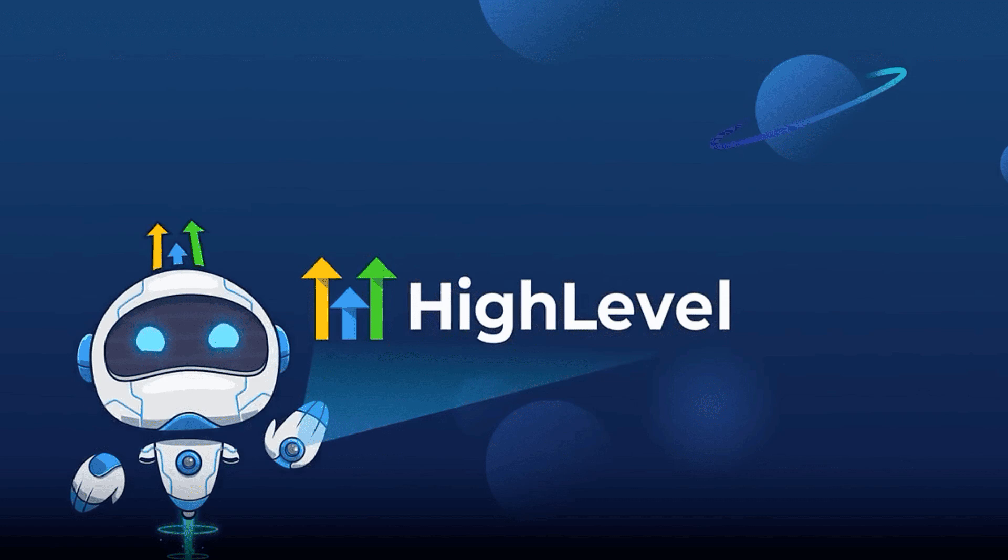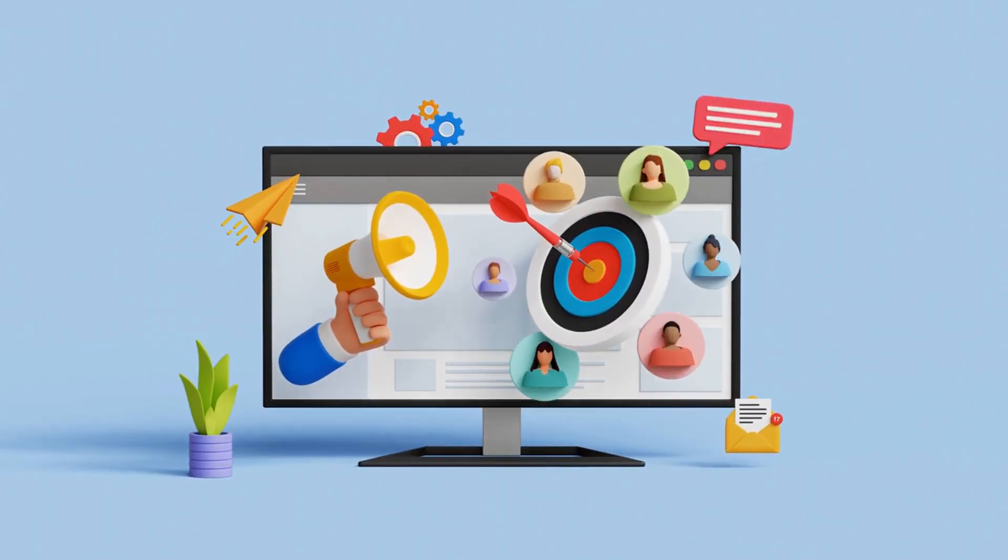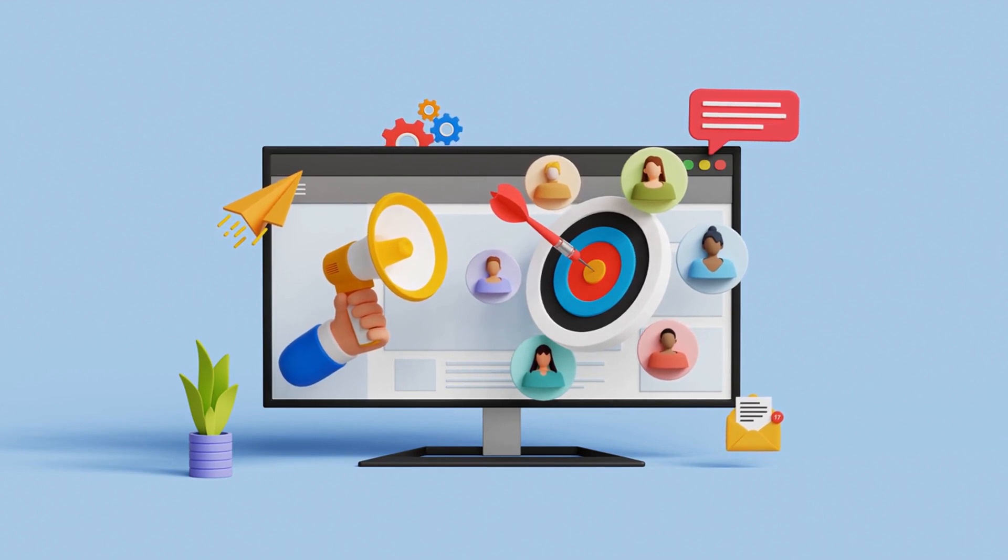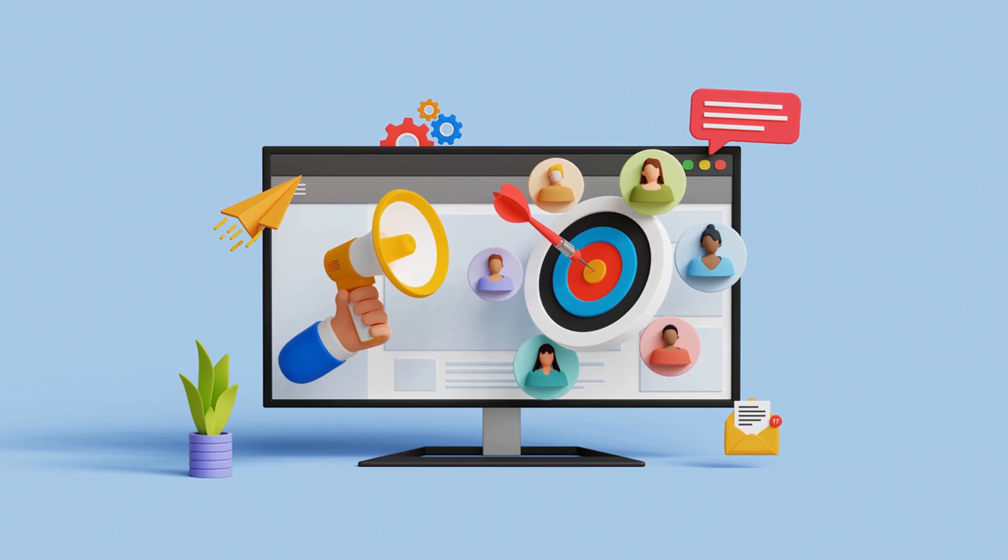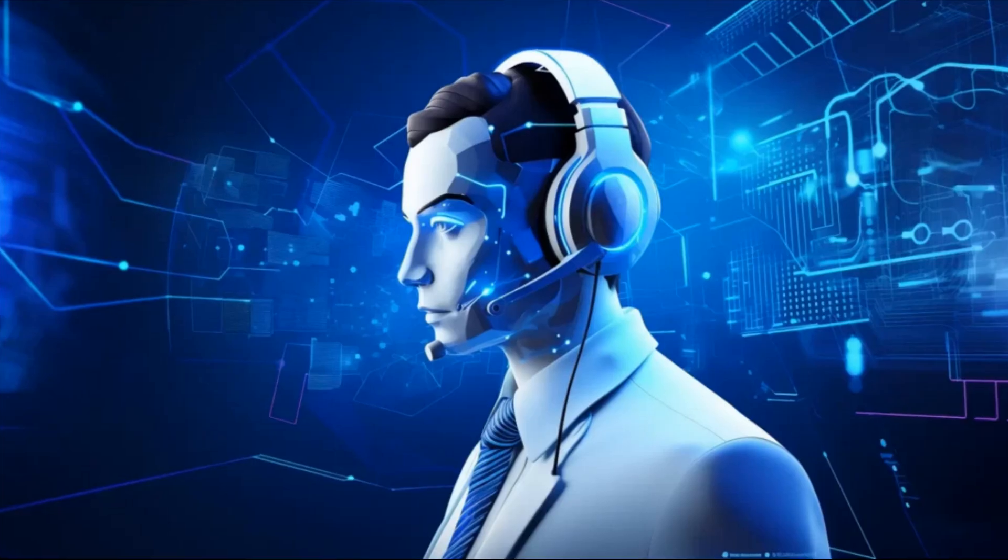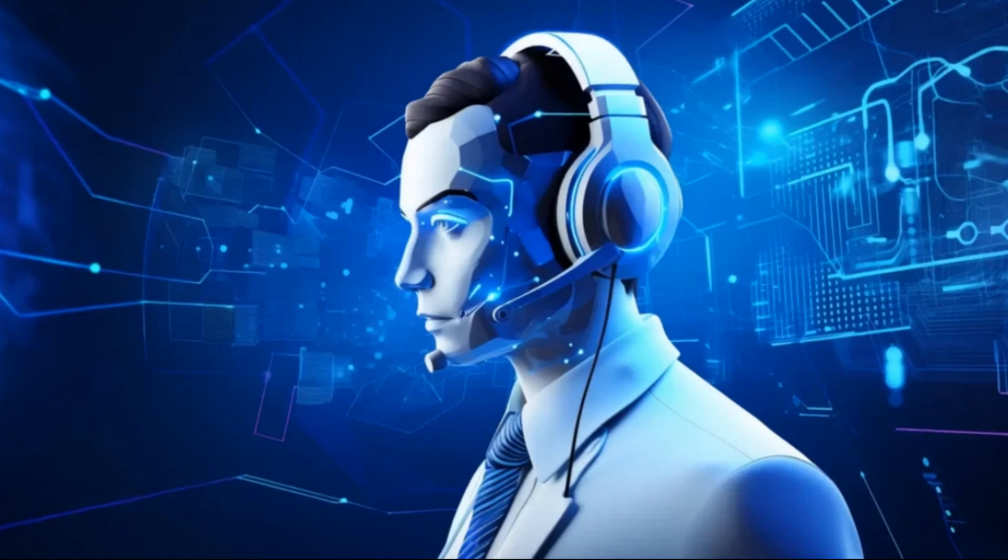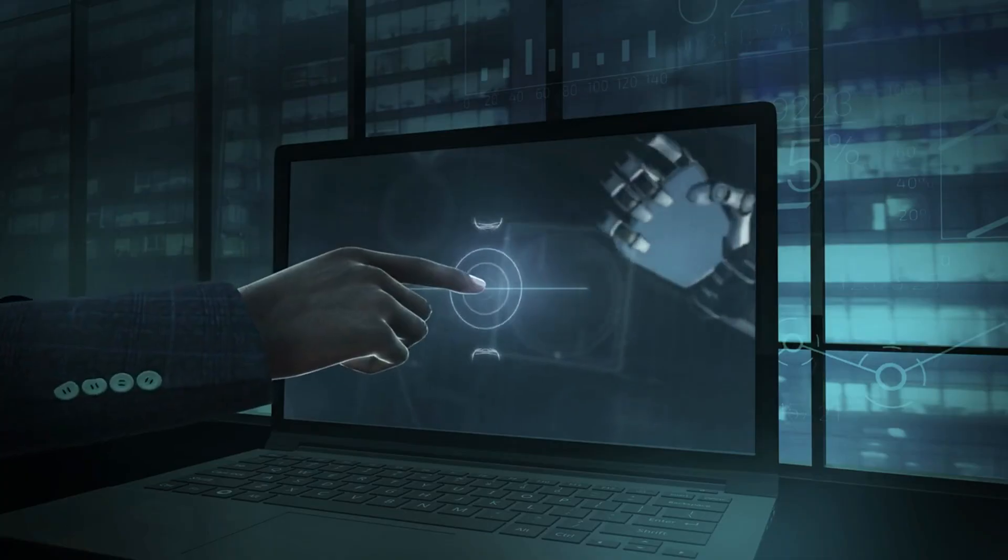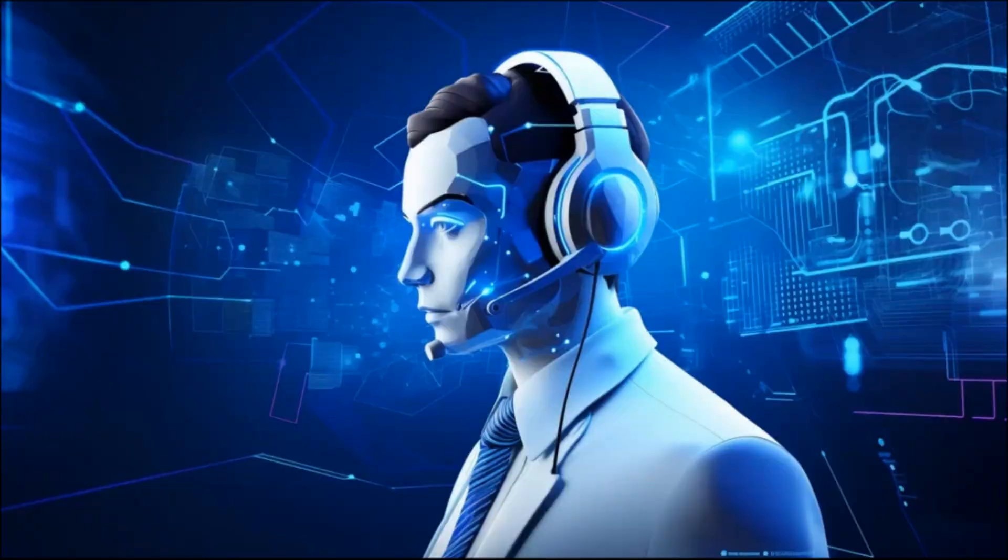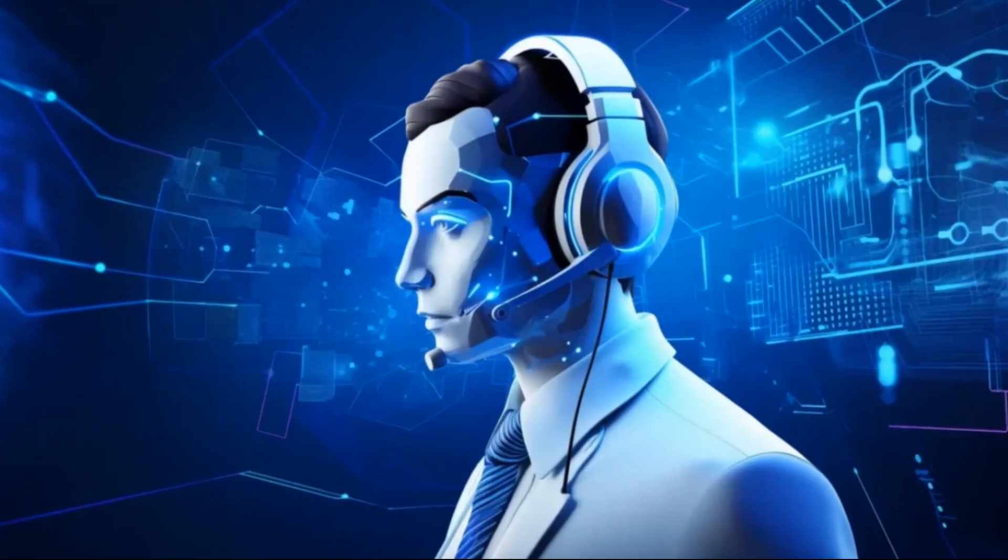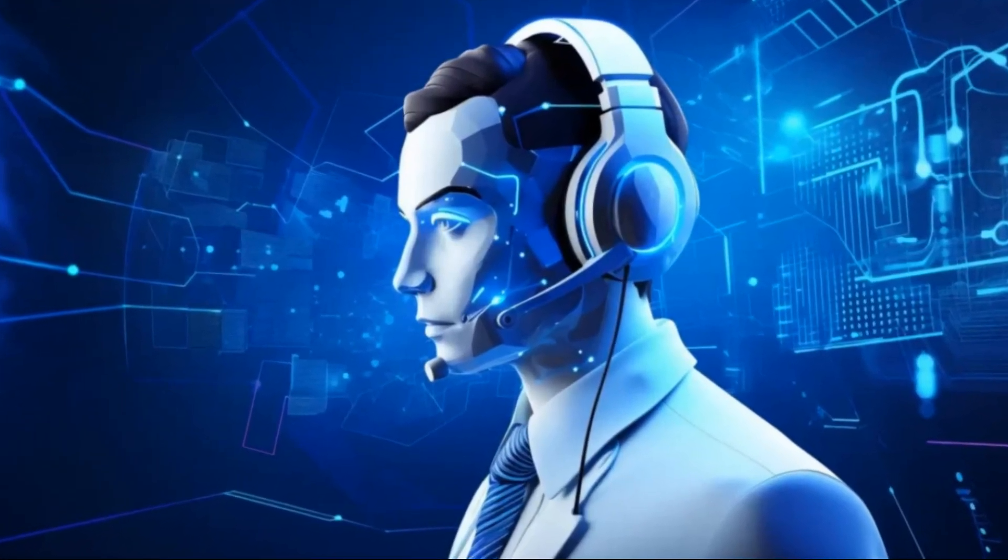The advantage of using GoHighLevel compared to other voicemail drop providers is that it is more affordable and offers significantly more features. GoHighLevel is an all-in-one CRM and marketing automation platform designed for businesses and agencies to streamline client management, lead generation, and marketing workflows. For example, you can use the same phone number to send both voicemail drops and SMS messages, and you can connect the same phone number to an AI voice agent. This allows the AI agent to respond on your behalf if your customers or prospects call back.